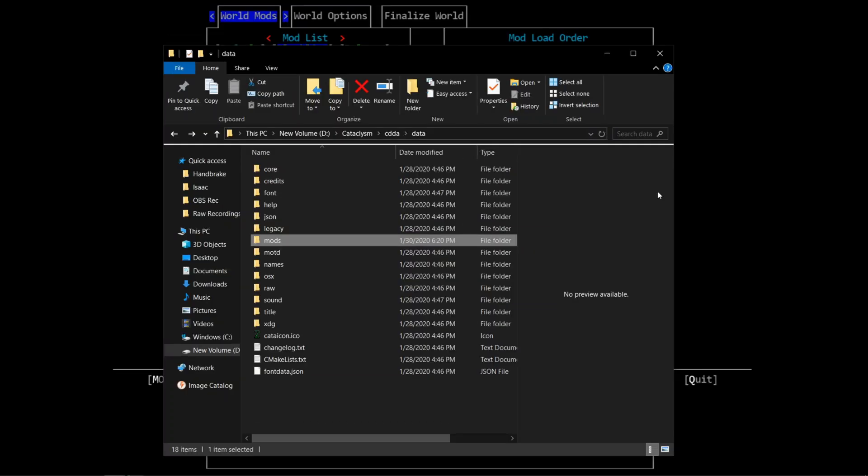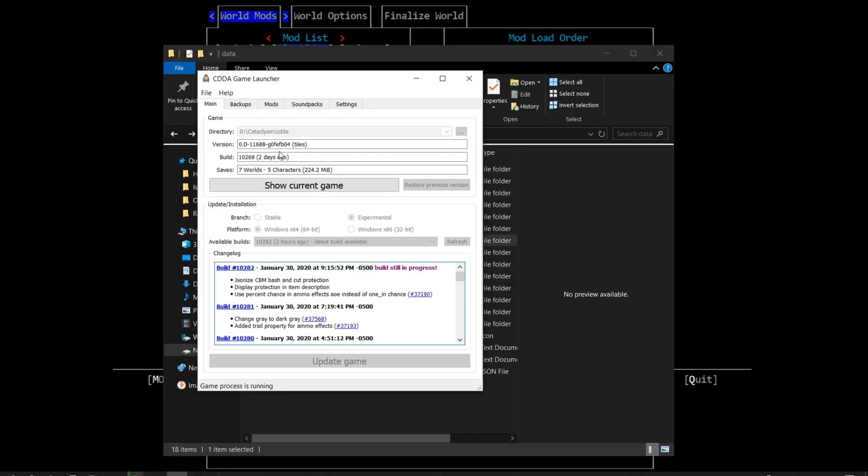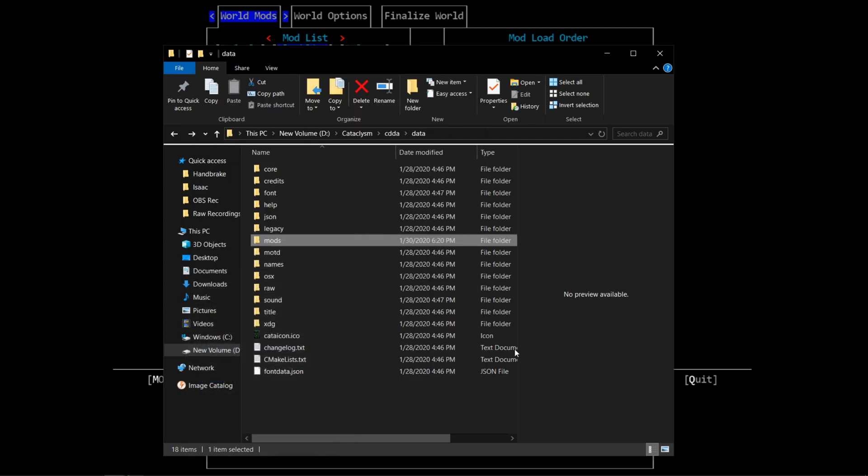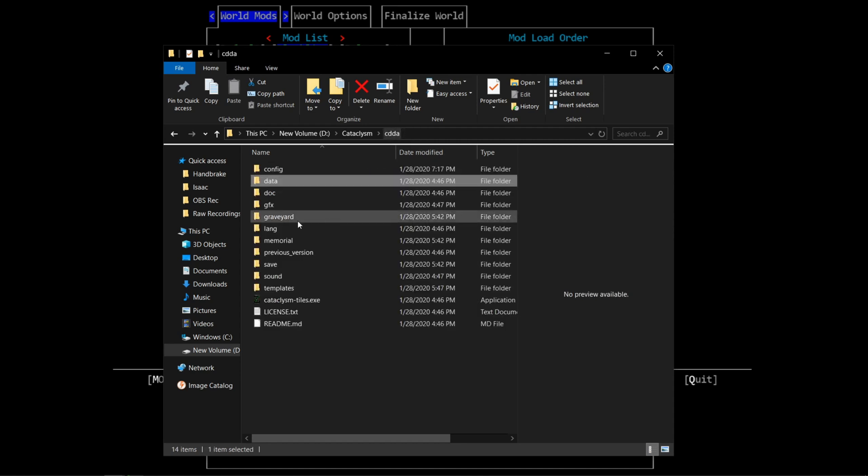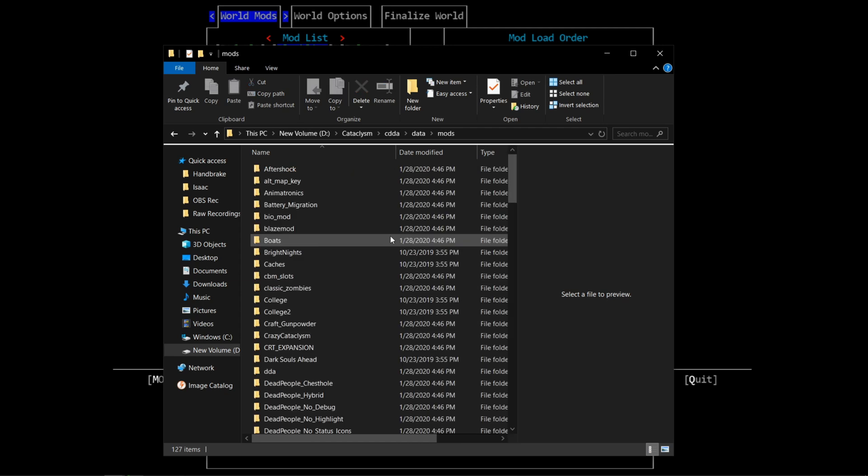Basically what you need to do is navigate to your Cataclysm folder. If you do not know where that is and you use the launcher, it is in this top line right here. It says directory and you need to navigate to that area. It's most likely named CDDA. You're going to go into that folder, then into the data folder, then into the mods folder.